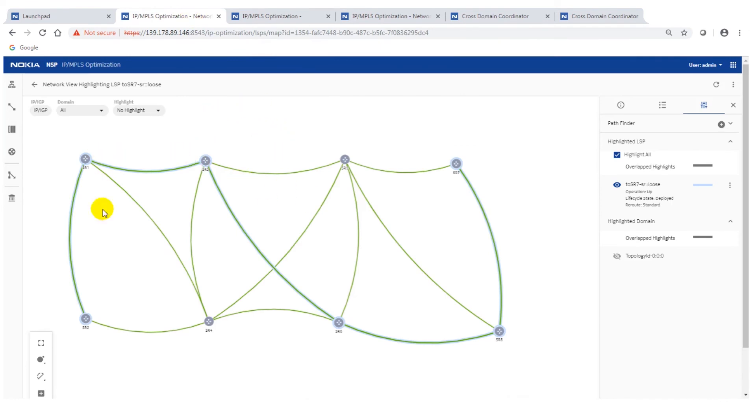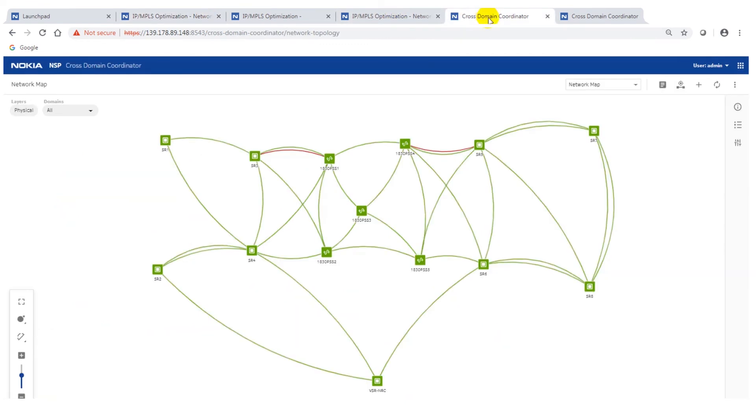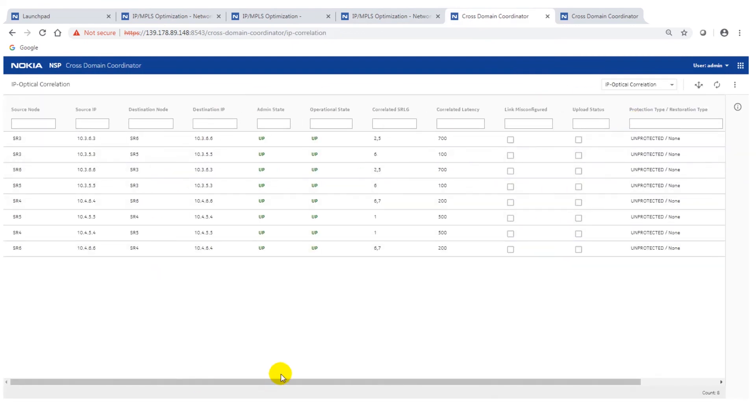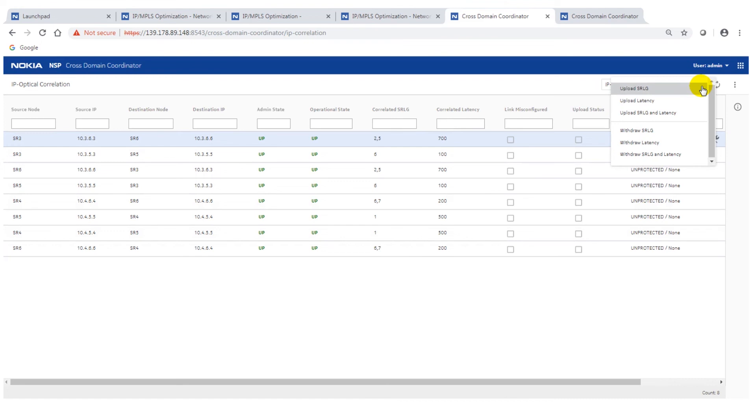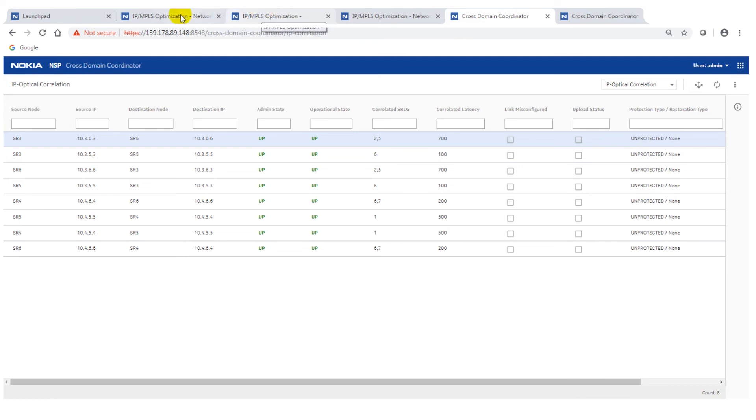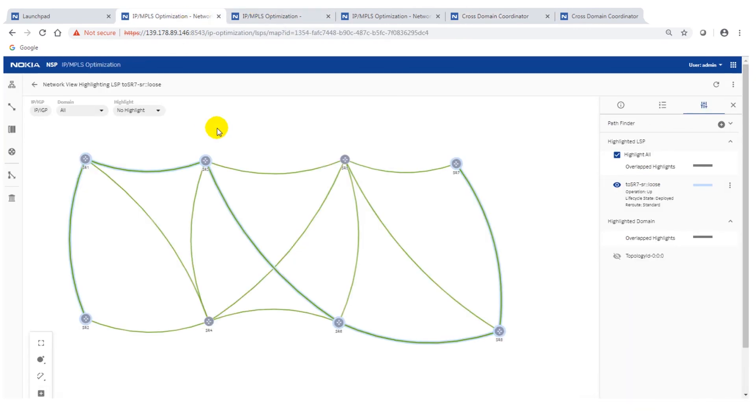Here you see the LSP again, then we jump to the cross domain coordinator and go to the IP optical correlation. This is the screen where all the information also from the optical domain is captured. You see the IGP links but they have the correlated information on the optical side. In our case the interesting part is the correlated latency. Now we perform that action and upload the latency. Now we jump back to the IP view and what I've done in that model is that I've not automatically reroute the LSP. I've put in the option to manually just to show it to you a bit better.